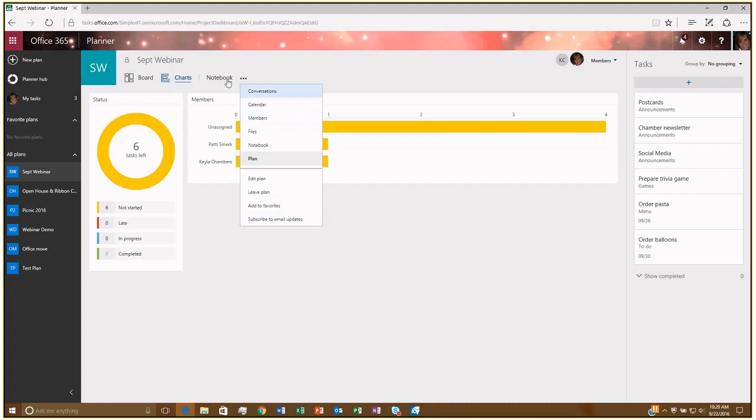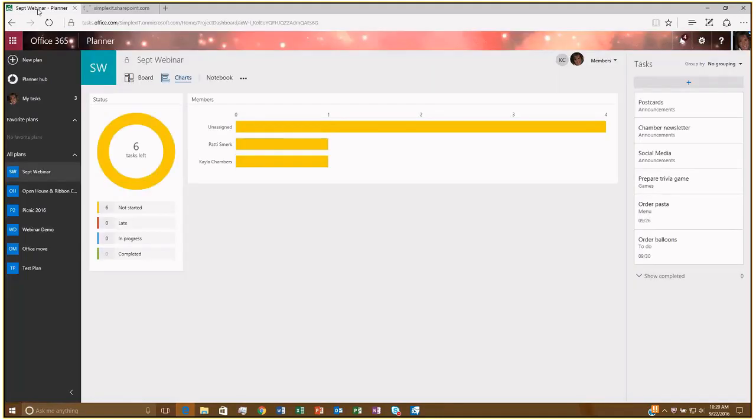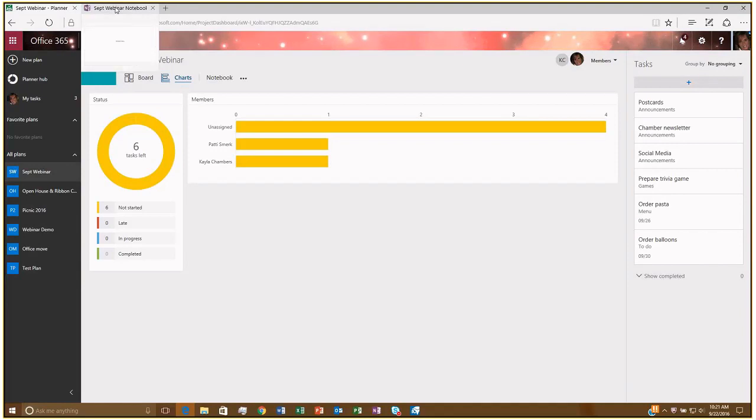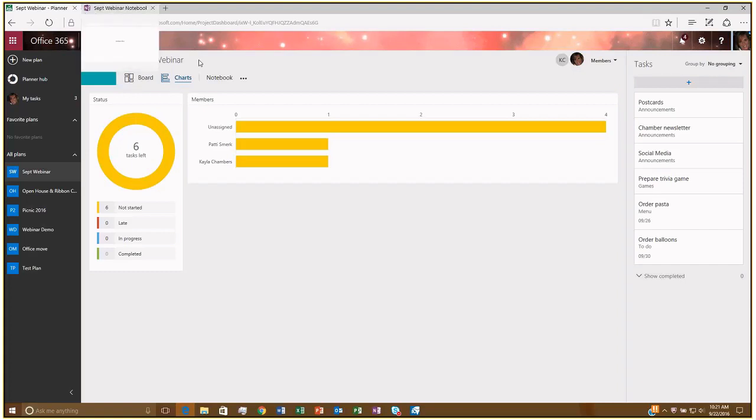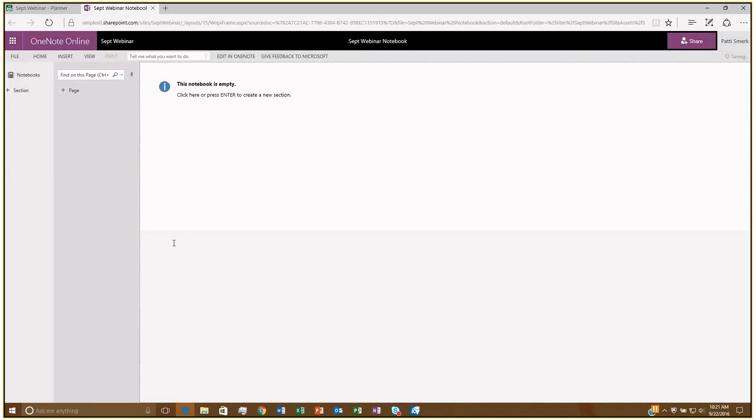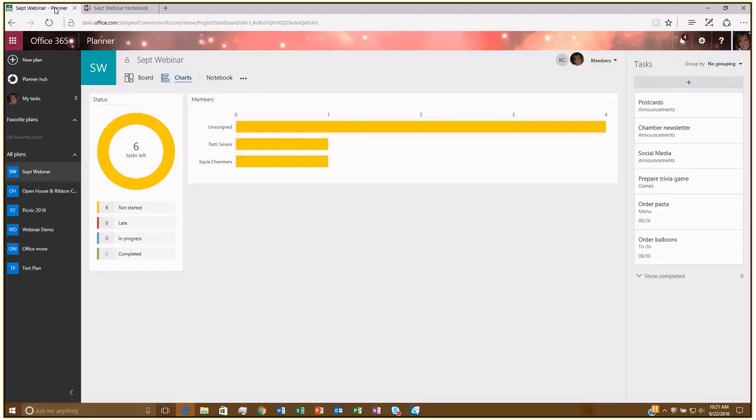So if you want to see what that looks like, I can click on Notebook here. And what I kind of like is it opens it in another tab because that OneNote notebook, sometimes it takes a few seconds to generate. So it opens it up in another tab for you. So sometimes I'll just go back to the other one and keep working. But here you can see the OneNote notebook that it created for you, just like any other notebook. So it's attached to that plan. It's there for you to keep your notes.